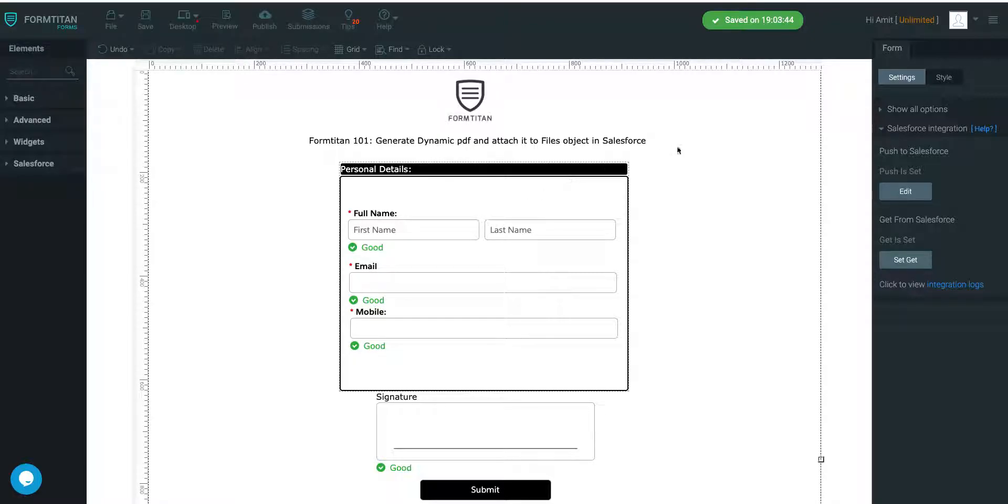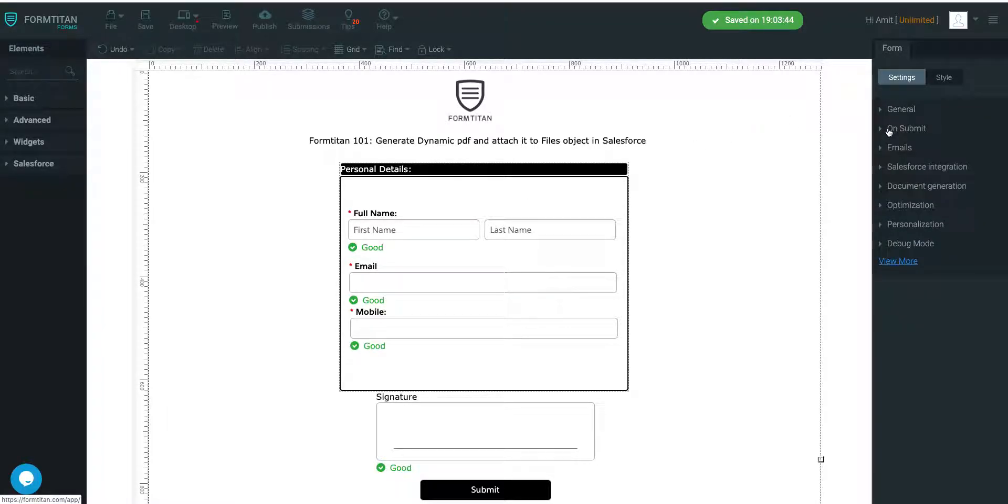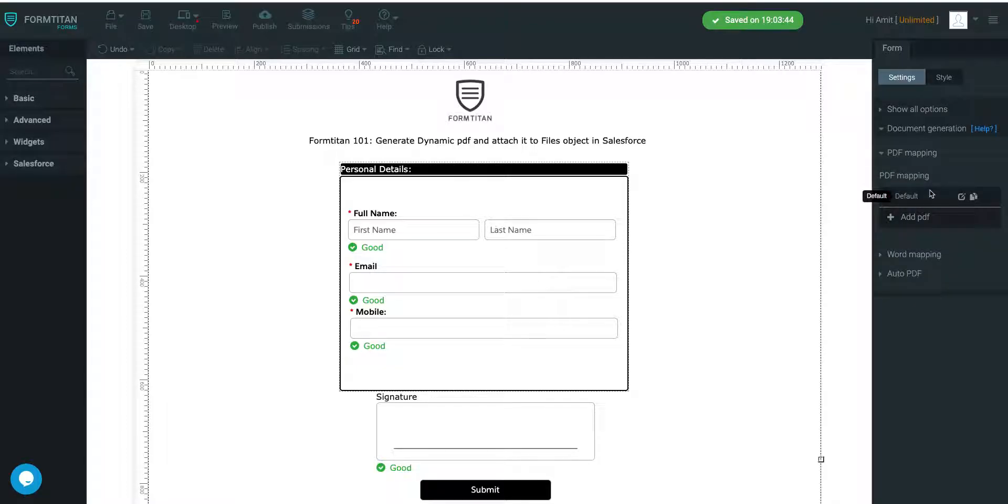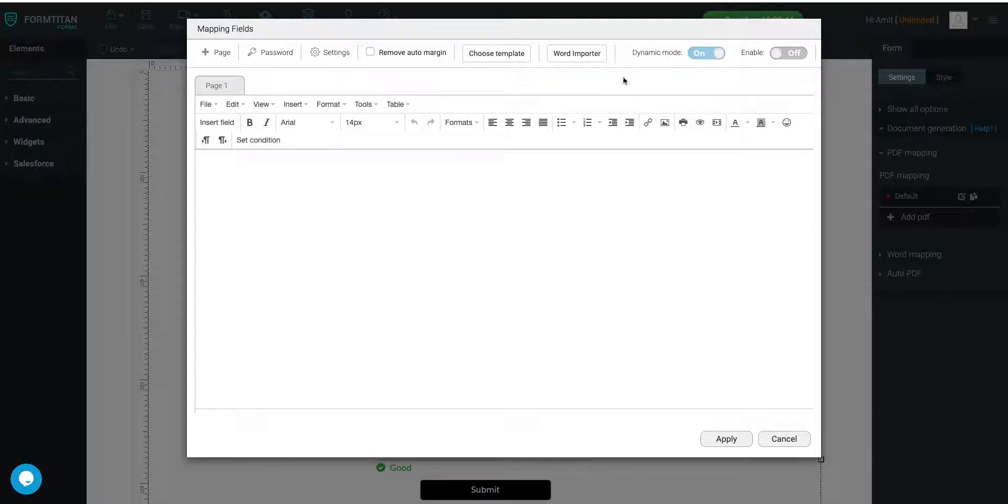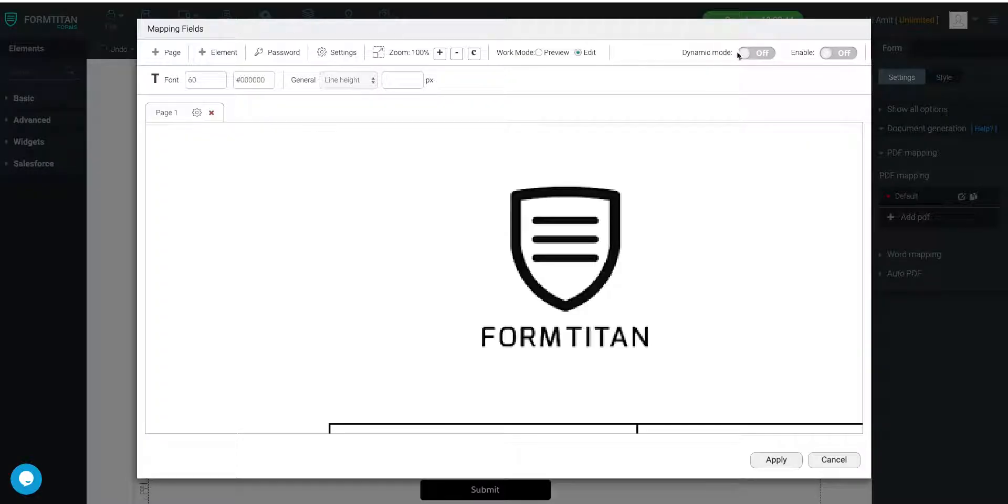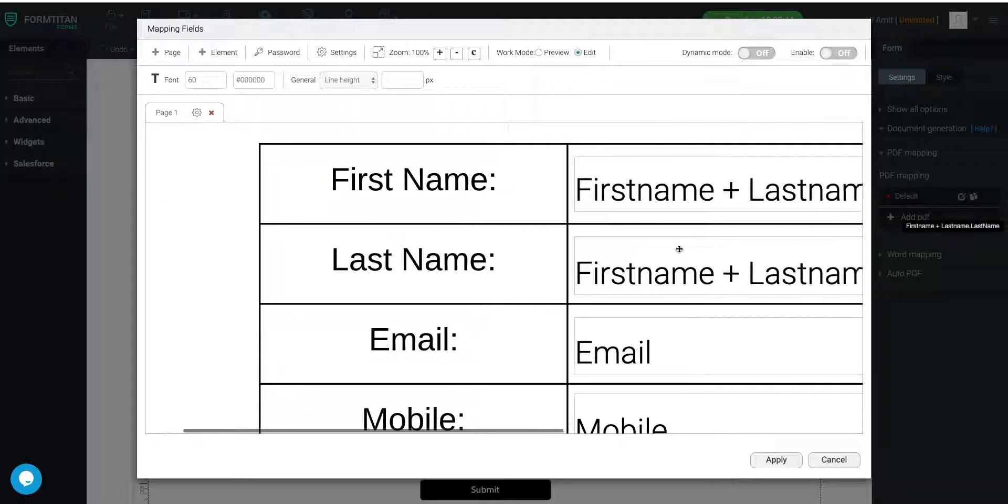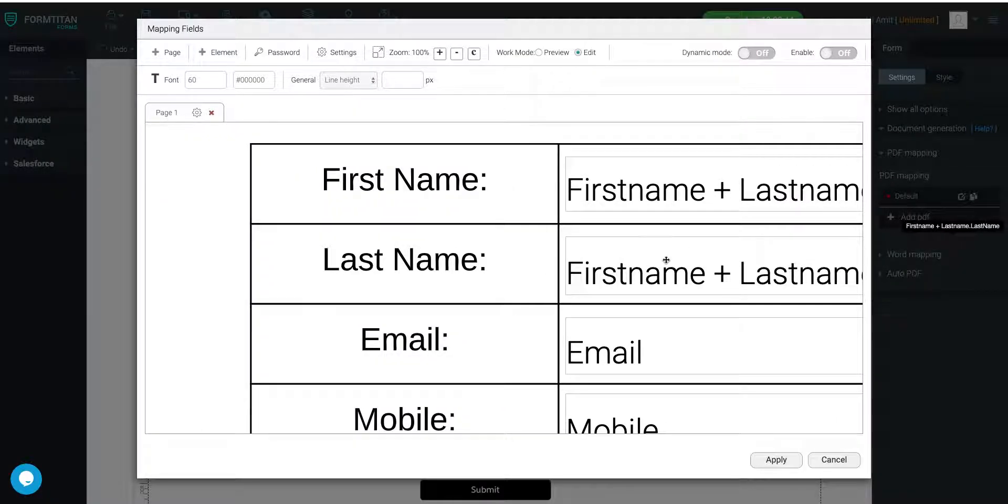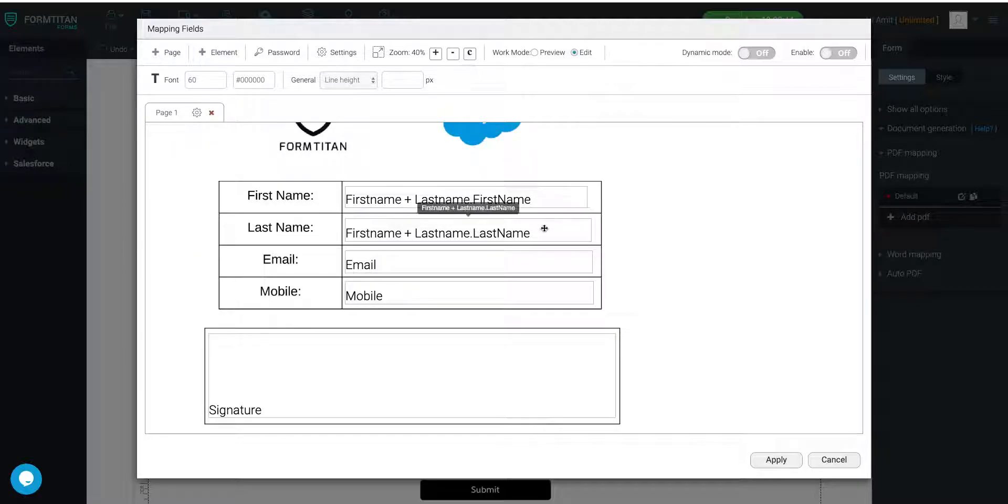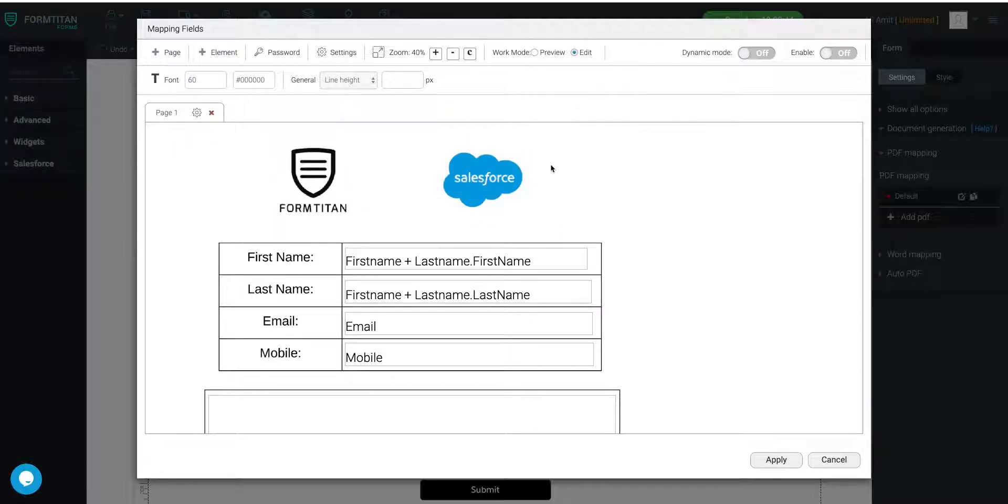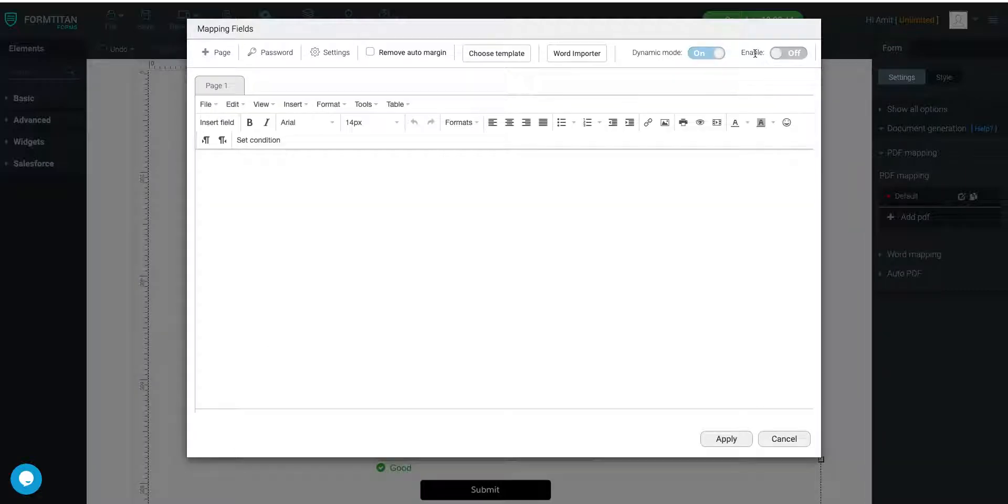Let me show you how to do that. So to set up a PDF, we'll go to Document Generation and click the PDF mapping option. Once you've done that, we will click Dynamic Mode. This is what our basic PDF looked like right here, but we don't want to use that anymore. I want to use Dynamic Mode and we'll click Enable.